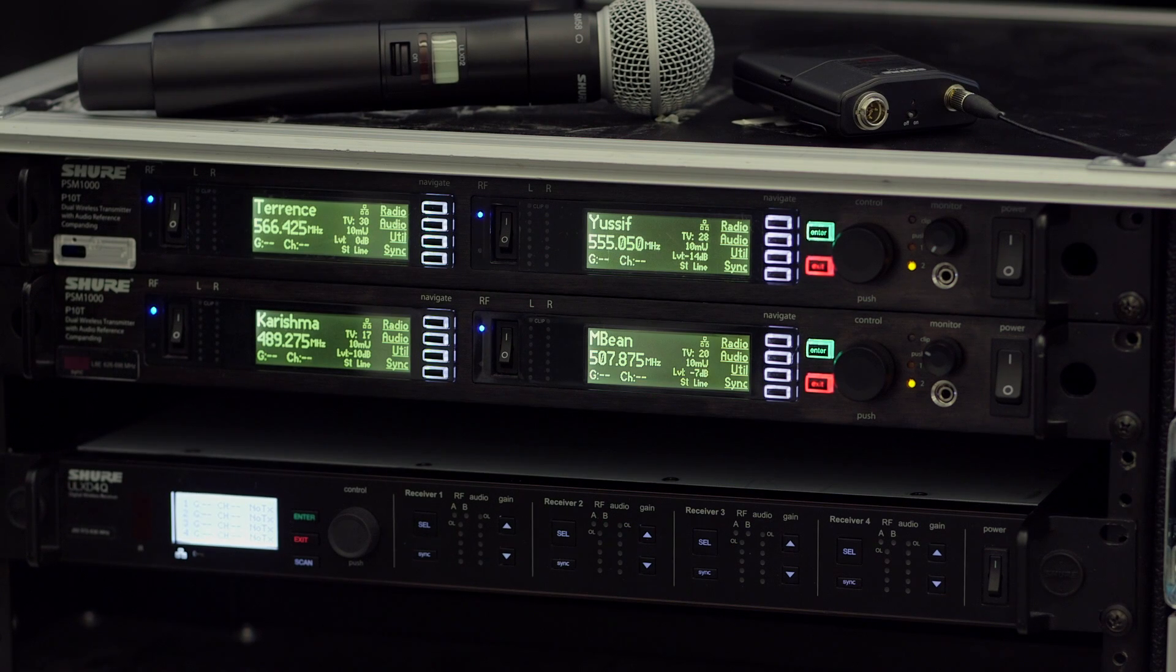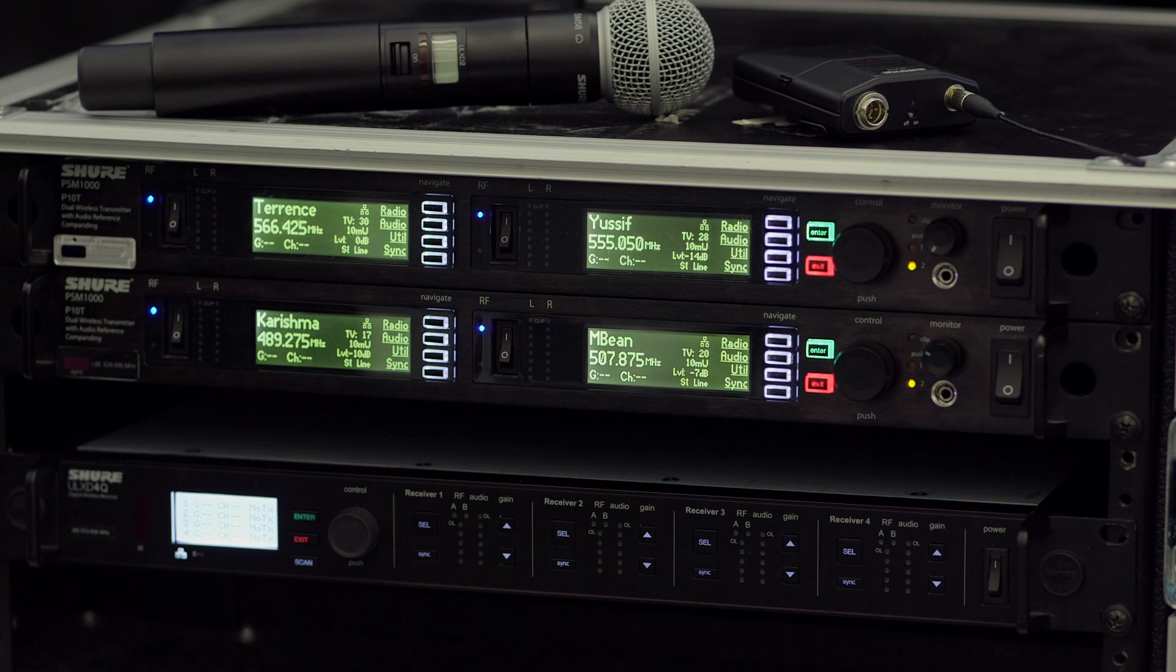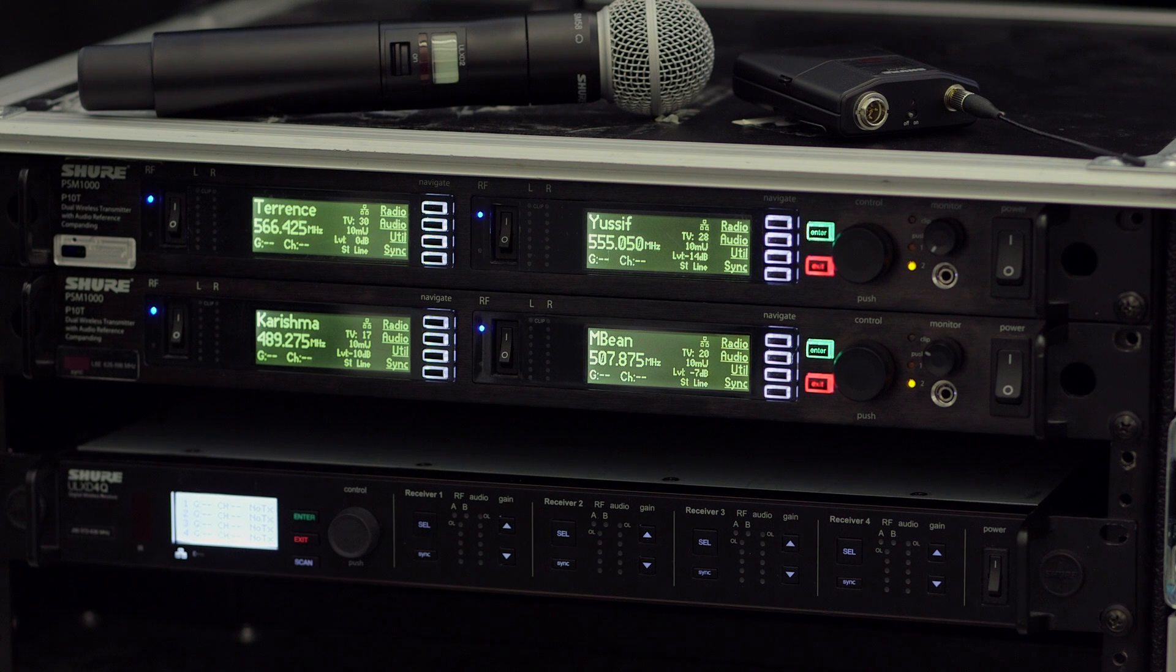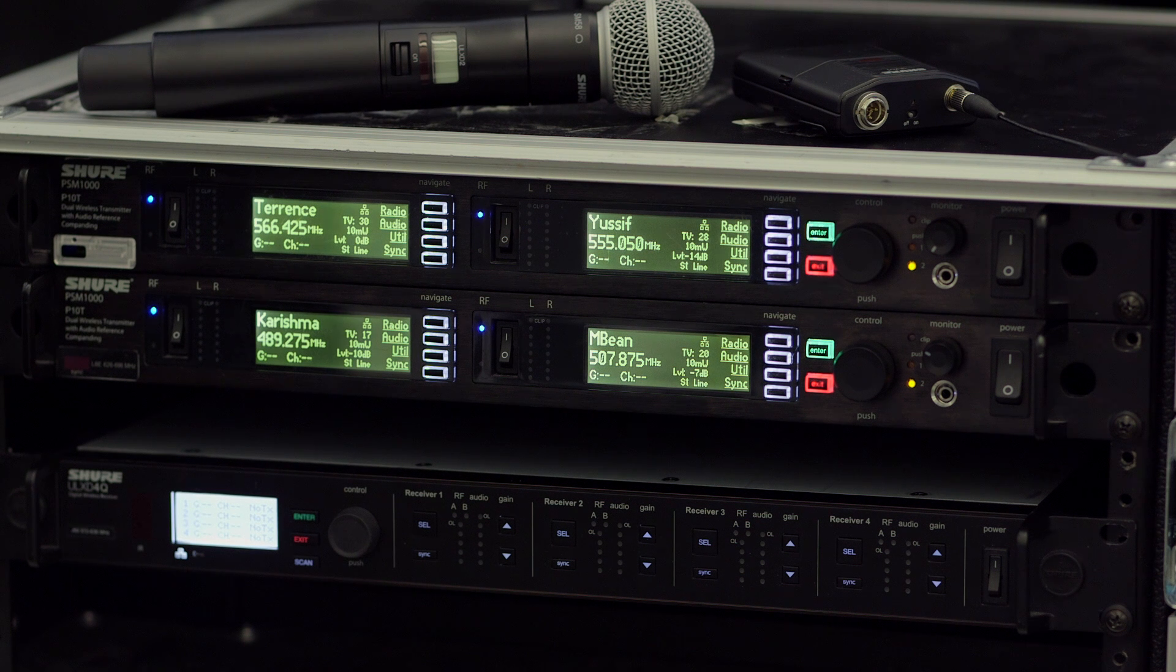For this demo, we have a network with four channels of ULXD wireless microphones and four channels of PSM1000 personal monitors. The steps in this demo apply to any size system, even those with higher channel counts.